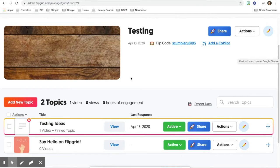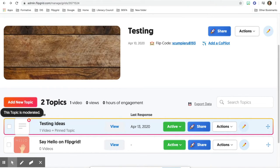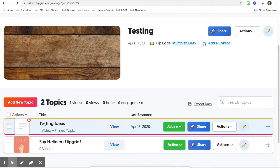If you notice this little hand, it says the topic is being moderated. That will give you an indication that other students cannot see one another's responses.